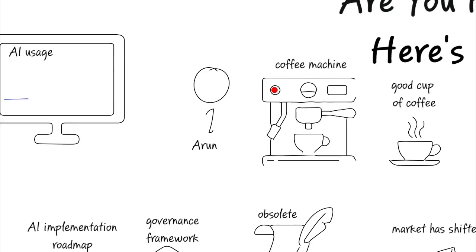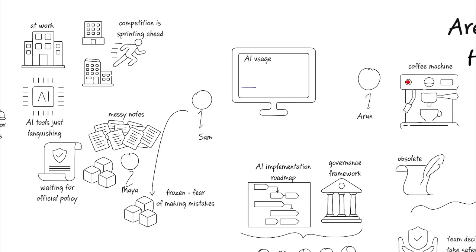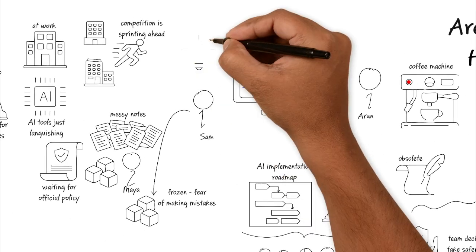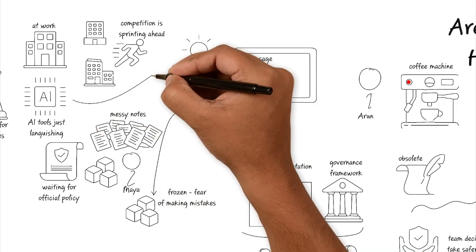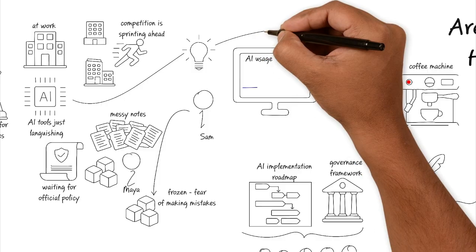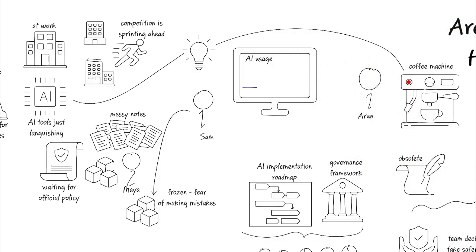This is when the light bulb goes off for Sam. He realizes that he's been treating AI like a dangerous explosive that must be safely handled. Whereas he should actually be treating his team and AI more like Arun, guiding them and training them to use the tool effectively.